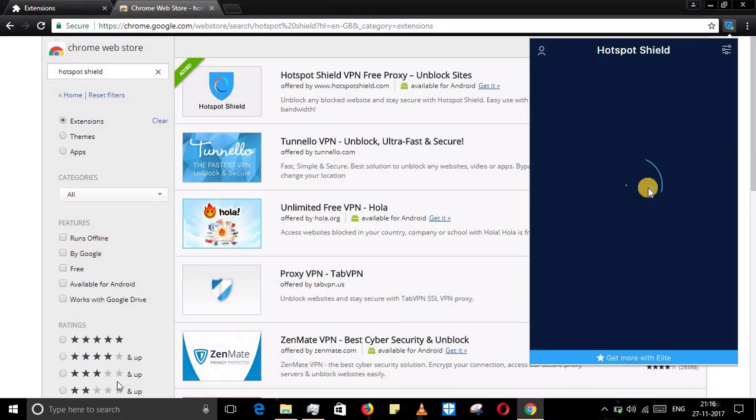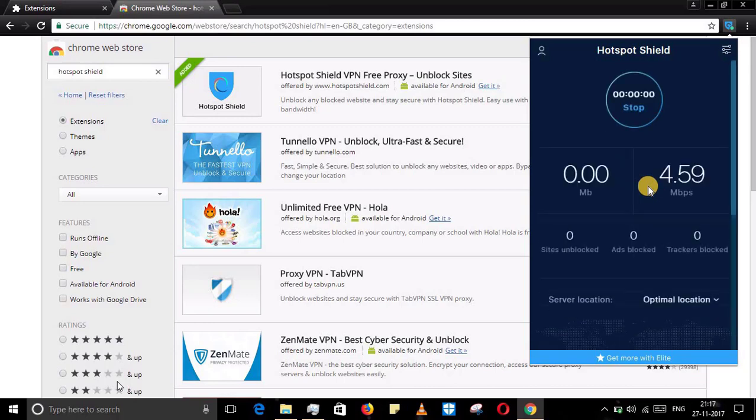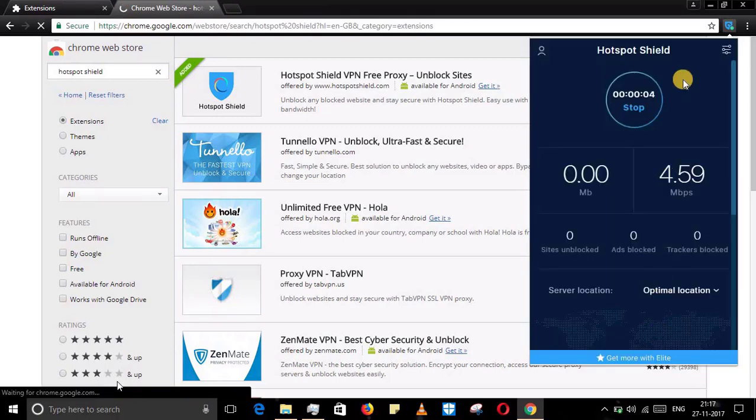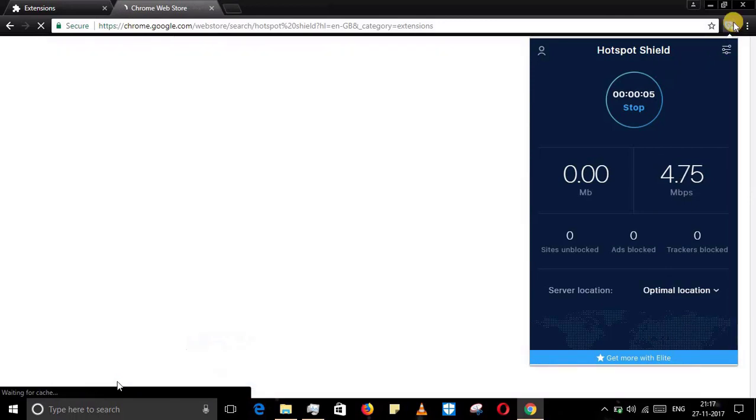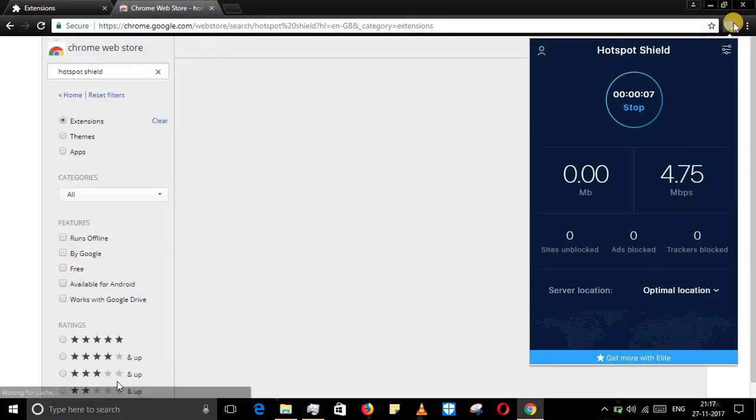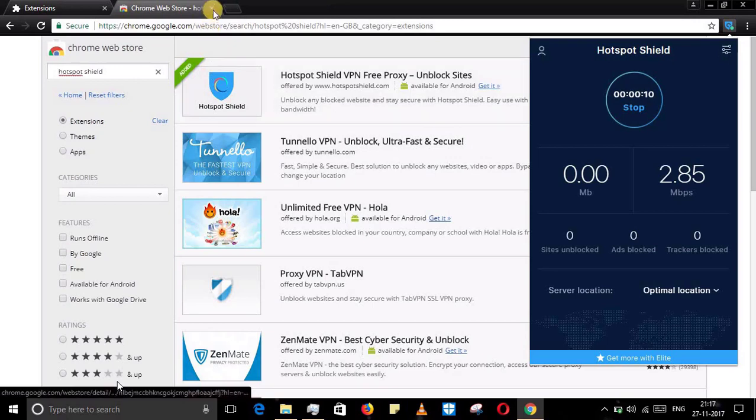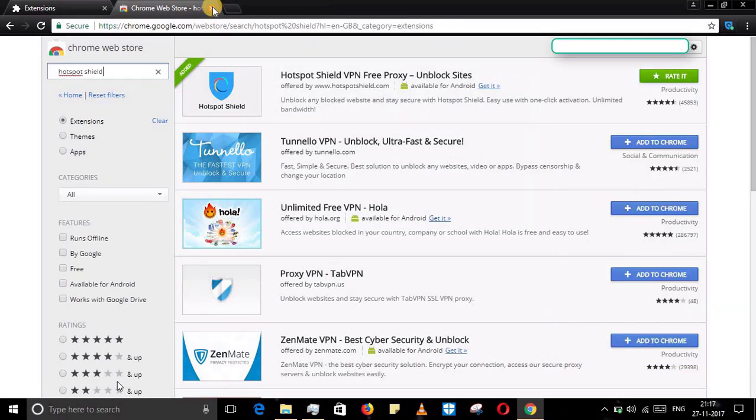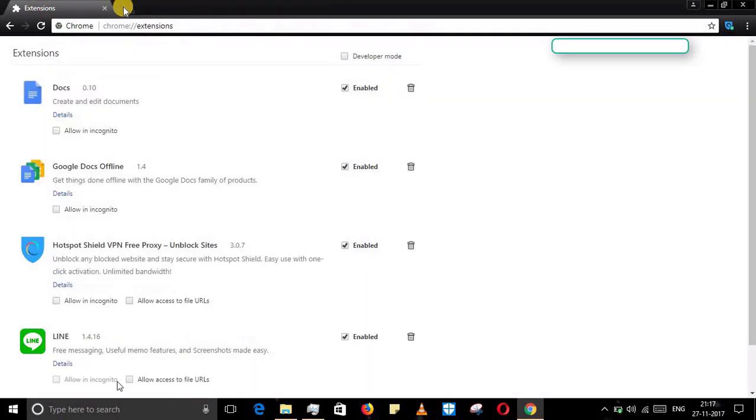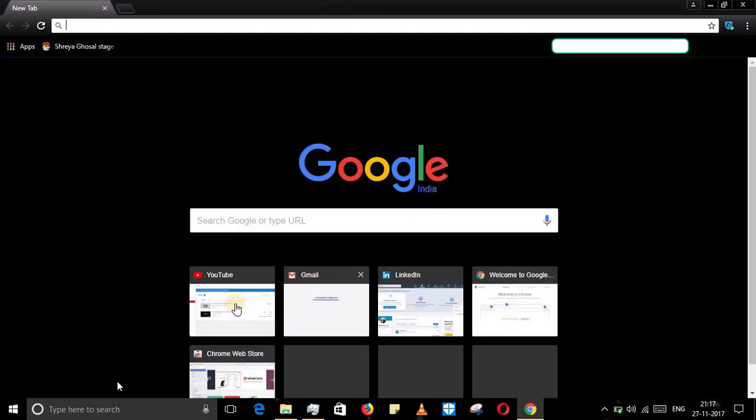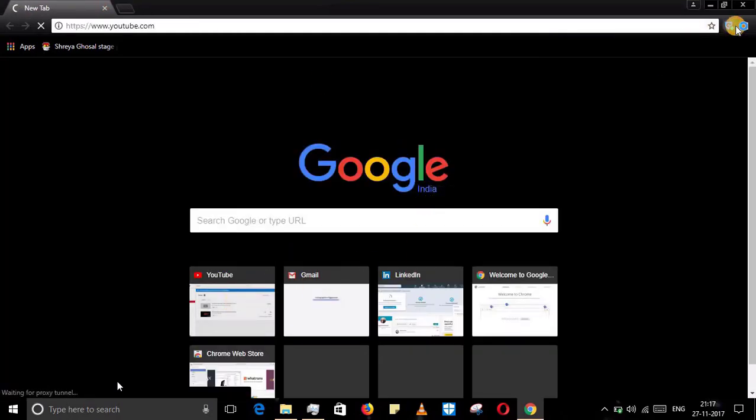I'll just switch it on and there is an indicator. Now it's switched on, that green portion. When it is switched off it will go to red. When the color is blue, that's when you don't have enough internet speed.